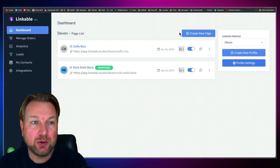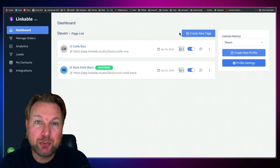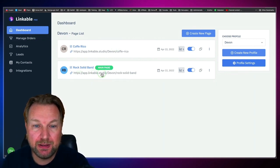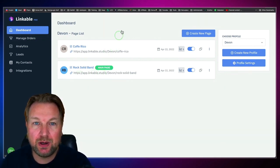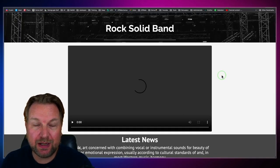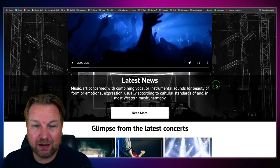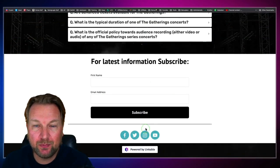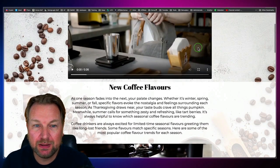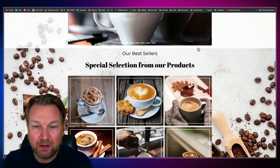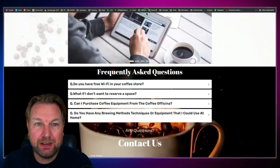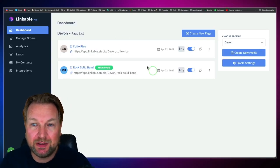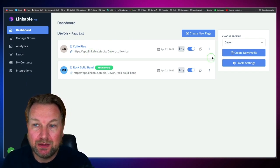This makes it a really cool tool to use as a commercial product to create pages for clients and add them to their own domain or subdomain by changing the C-name settings. Here are a few more templates that come with Linkable — rock solid band, coffee landing page. These pages look really great. I didn't create them myself — I simply took the templates and saved them, and that's how easy it is to create those pages.